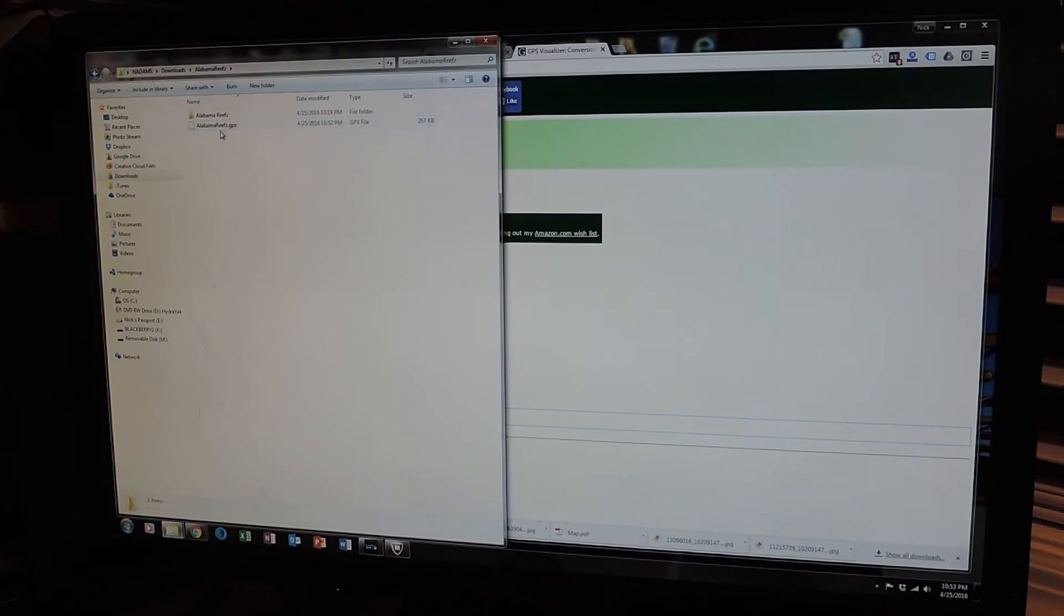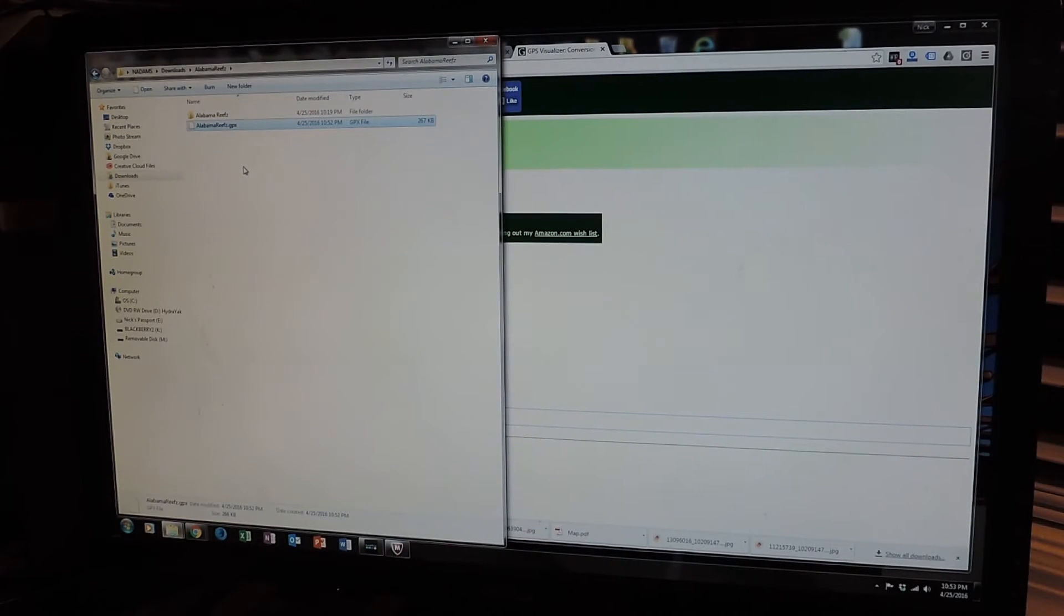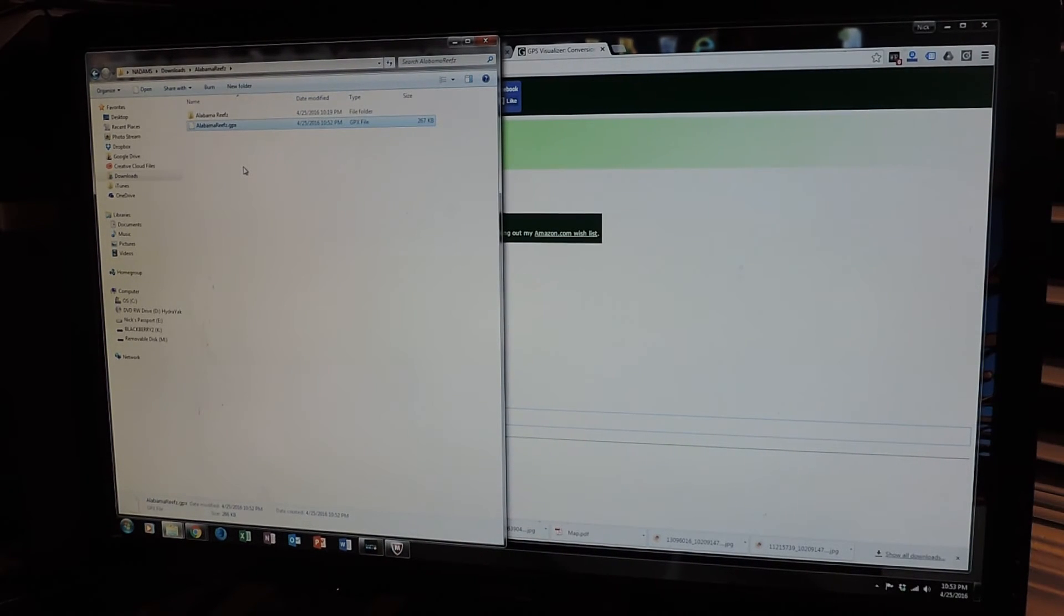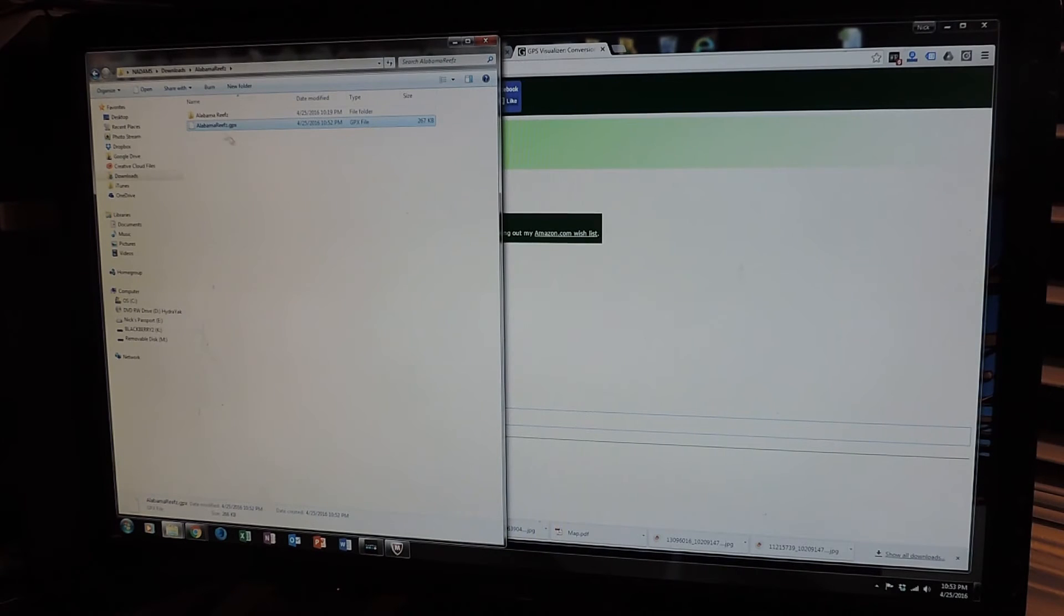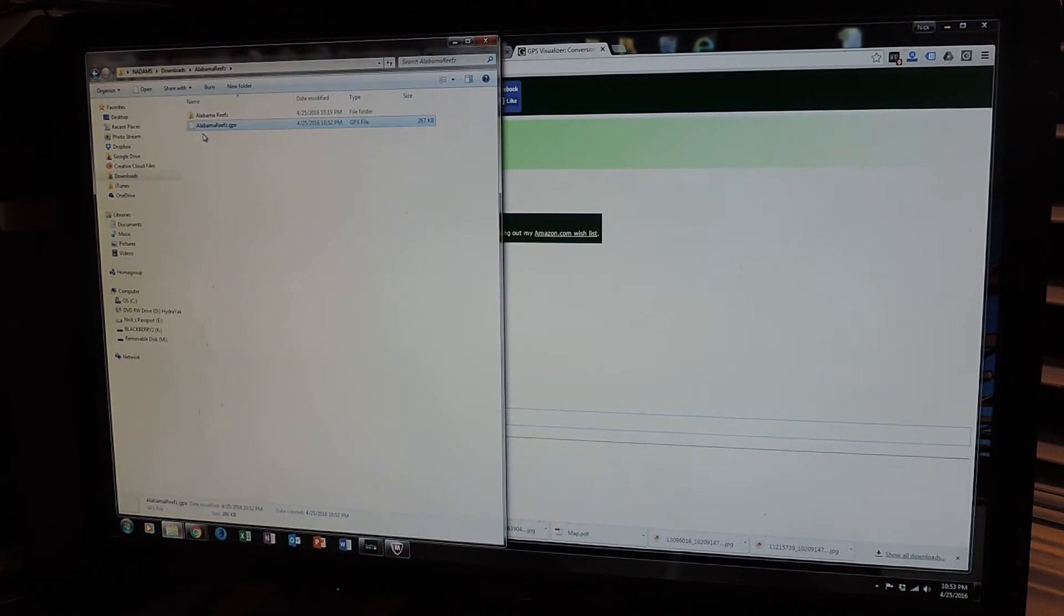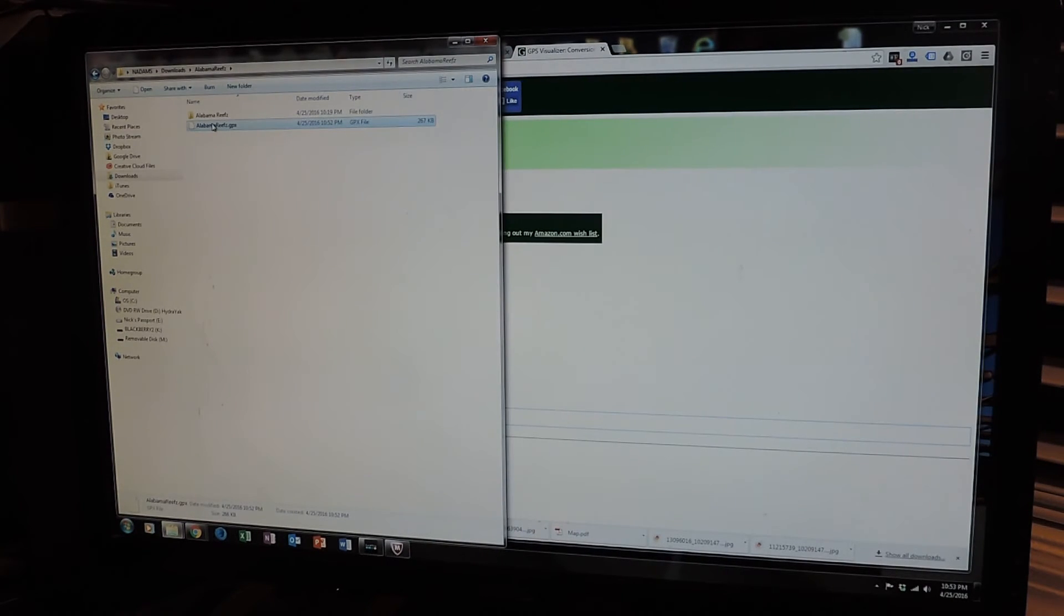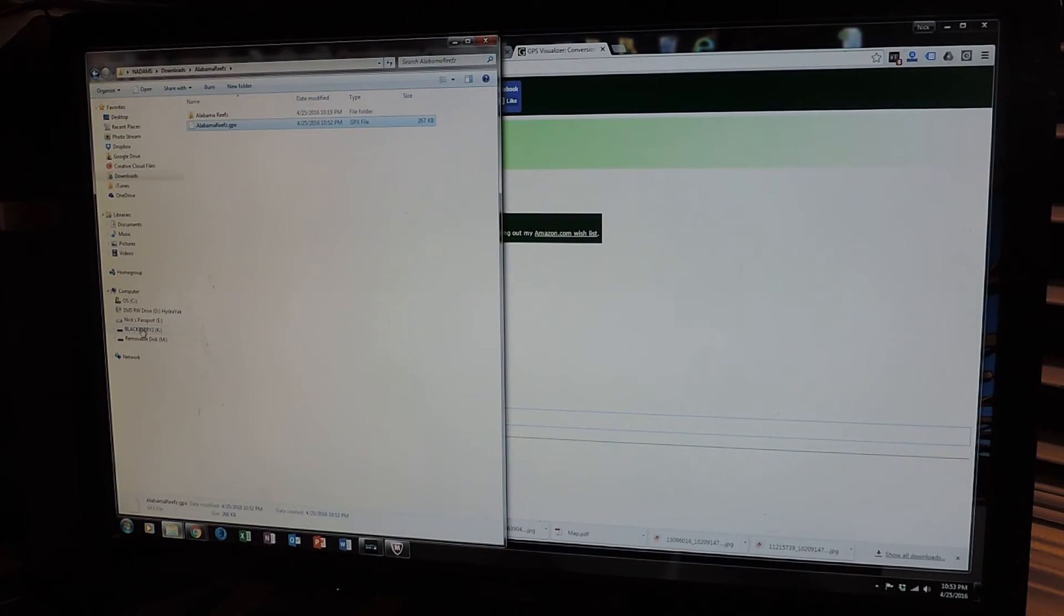Okay. So here we go. I've renamed it alabamareefs.gpx. It's a done deal. This is the file type that I need. I no longer need this file unless I'm going to use Google Earth or use some of the Excel information. So I'm going to grab this alabamareefs.gpx. I'm going to take it down here and drop it into my mini SD card.